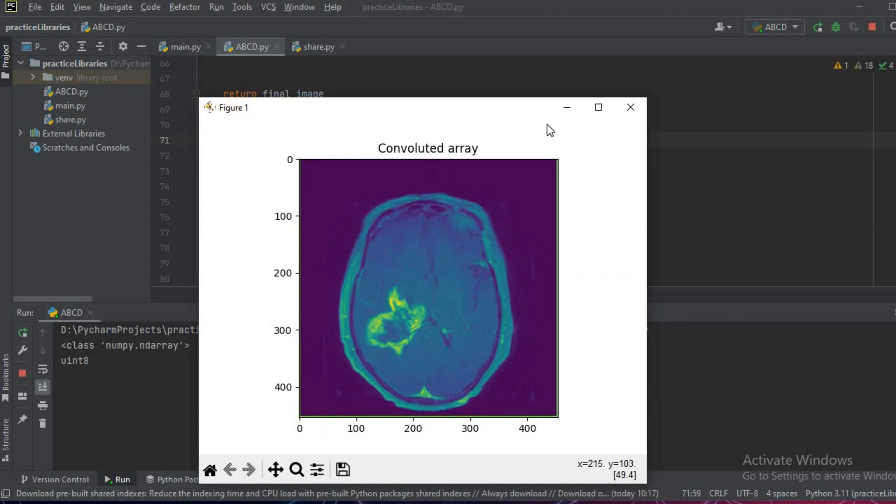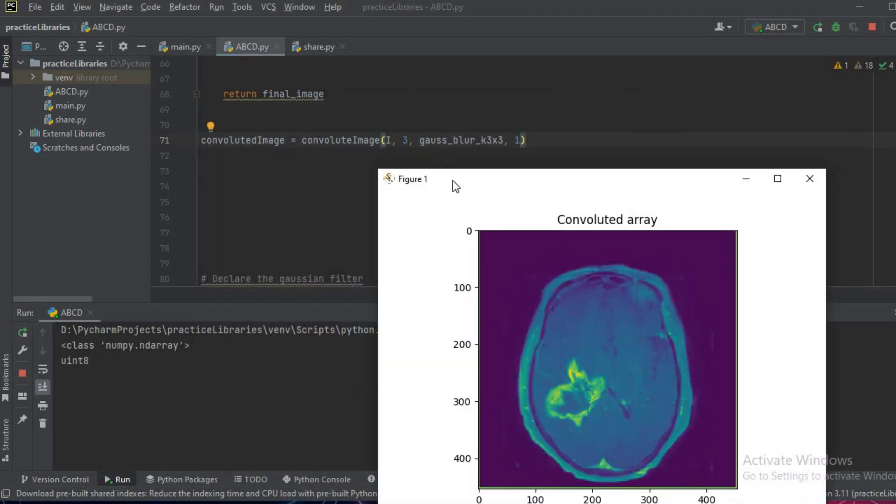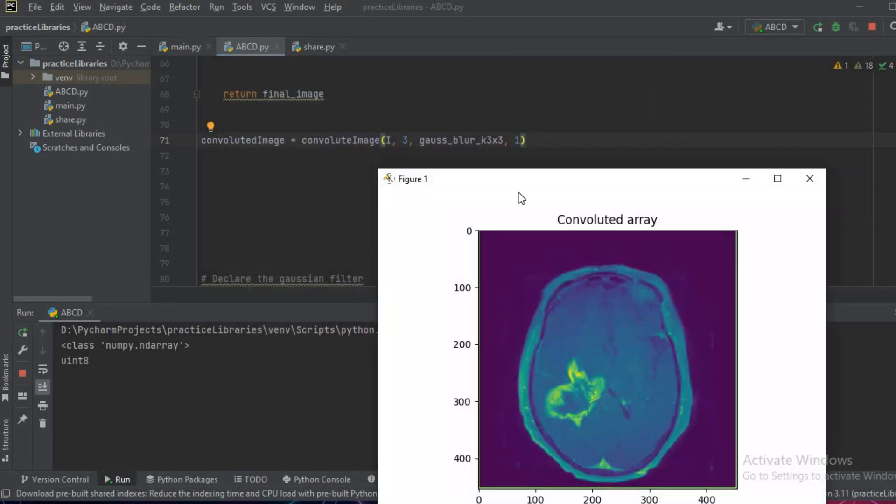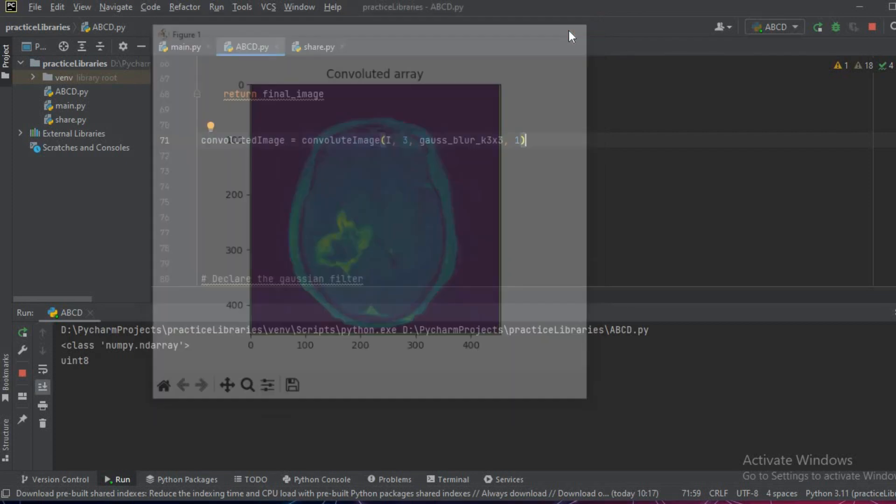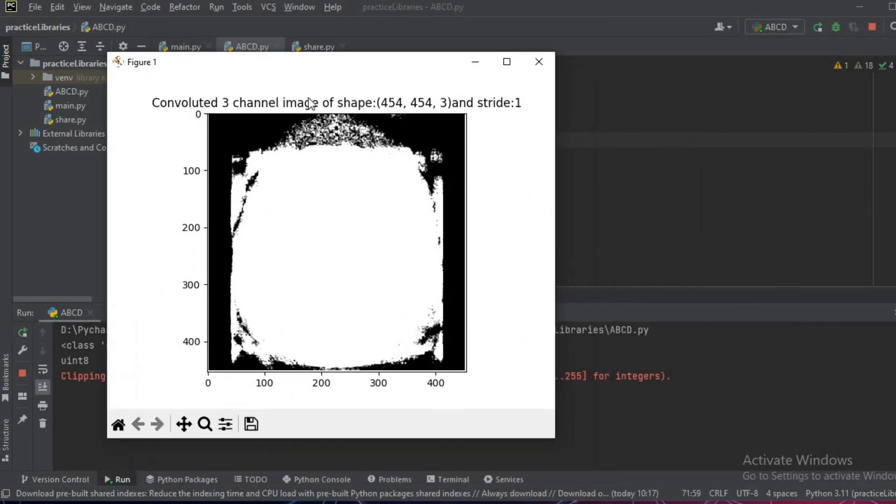As you can see, this is the first channel, this is the second channel, this is the third channel.